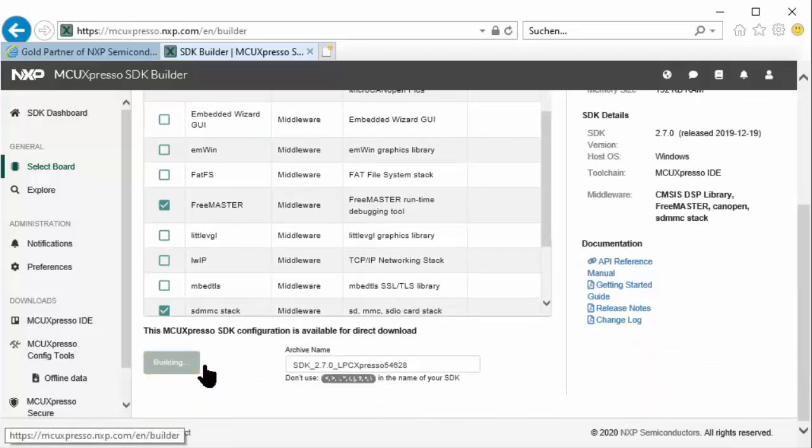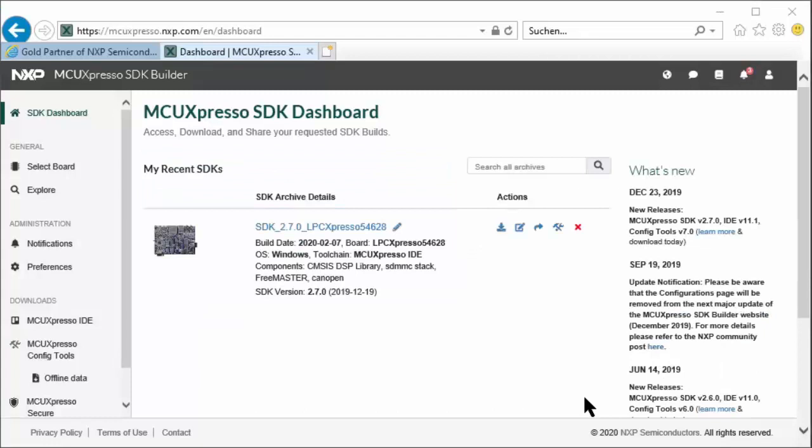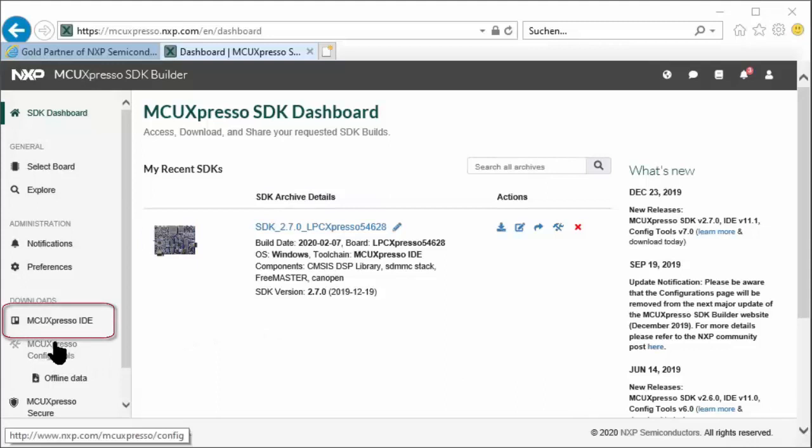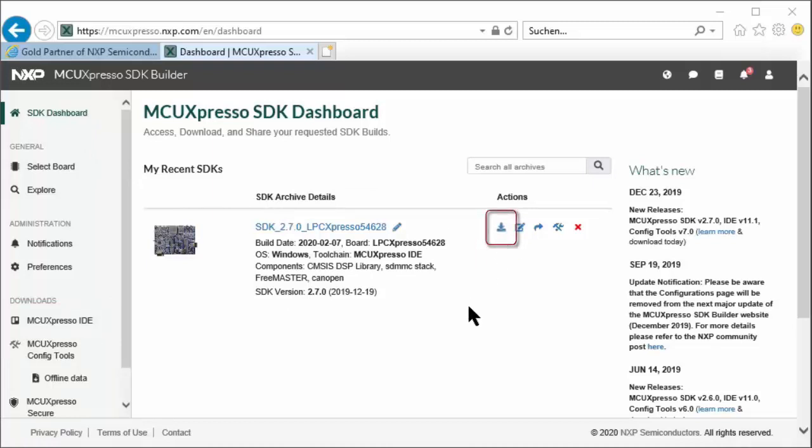This now generates the software development kit as I configured it, so it takes a little bit until it's completed. While you're waiting for your software development kit to be generated, you might want to download the MCU Expresso IDE here to get the latest version. Once the generation is completed, it will show up in your SDK dashboard with another download link. After clicking that, you'll have to accept the end user license agreement, then you can download a zip file with the entire software development kit.